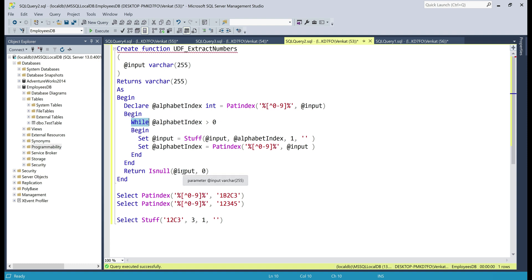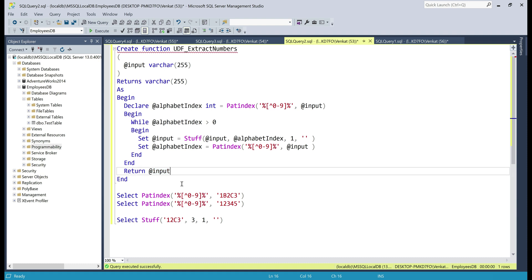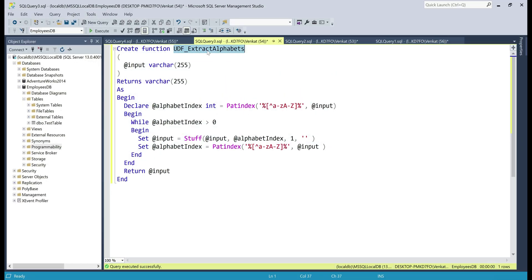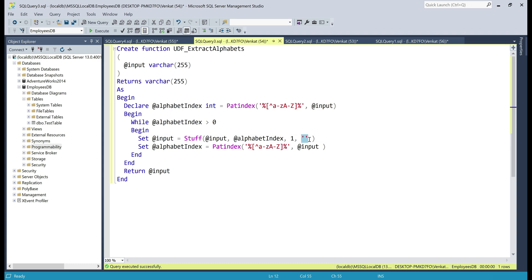There is no need to check if the processed input string is null, because it's never going to be null — it will either contain only numbers or it will be an empty string. To keep this function implementation simple, we are simply going to return the processed input string and let the calling code decide what to do if it's empty. So let's remove this null check and alter the function. Now we have the extract alphabets user defined function, and if you look at the implementation it's very similar to the extract numbers function. The only difference is the regular expression: [^a-zA-Z] finds all non-alphabetic characters, both lowercase and uppercase, and replaces them with an empty string.